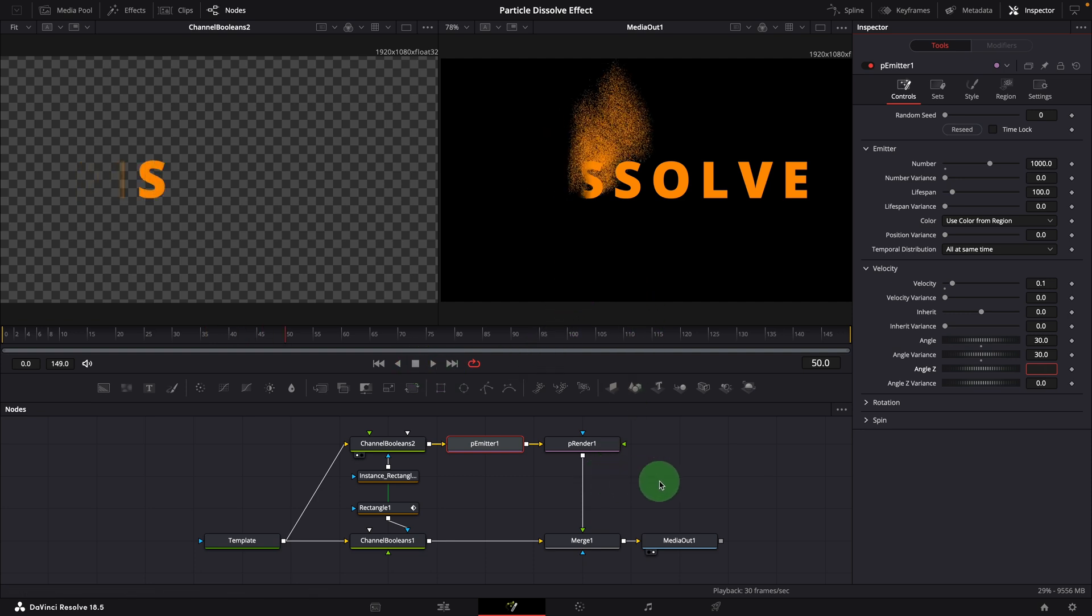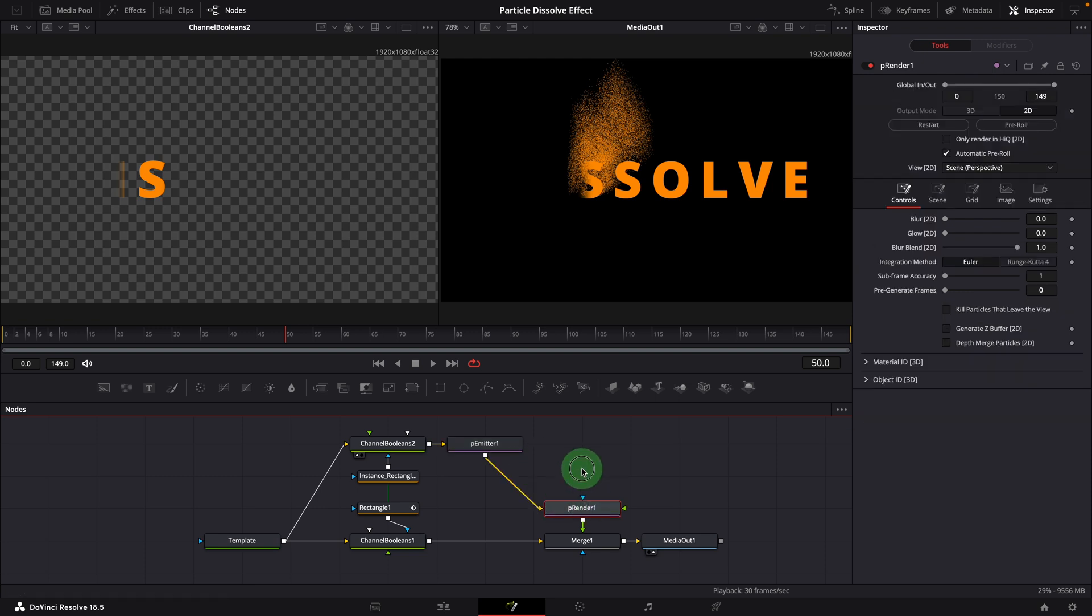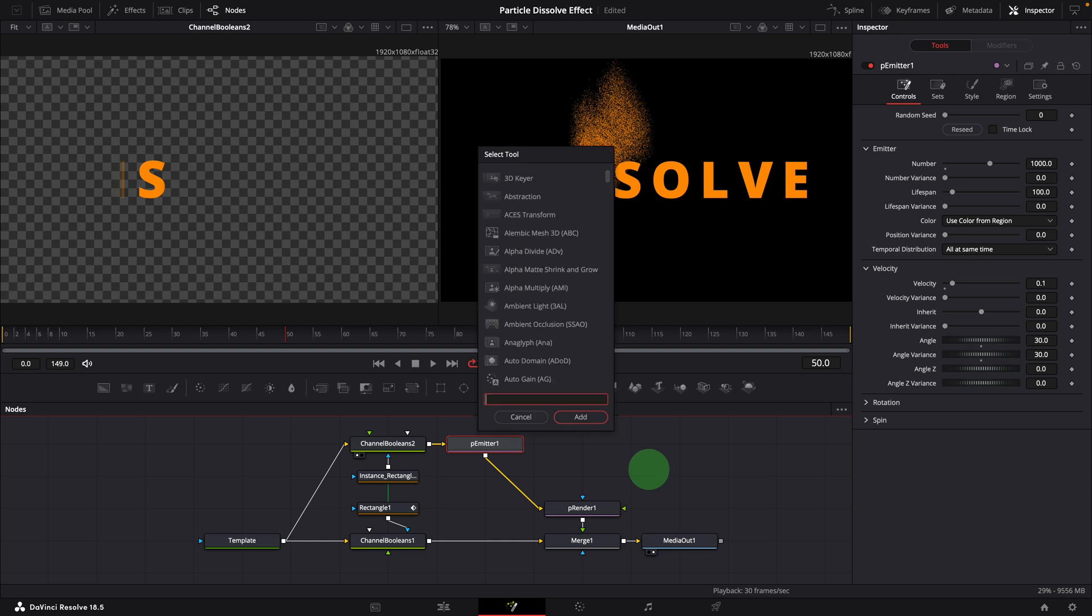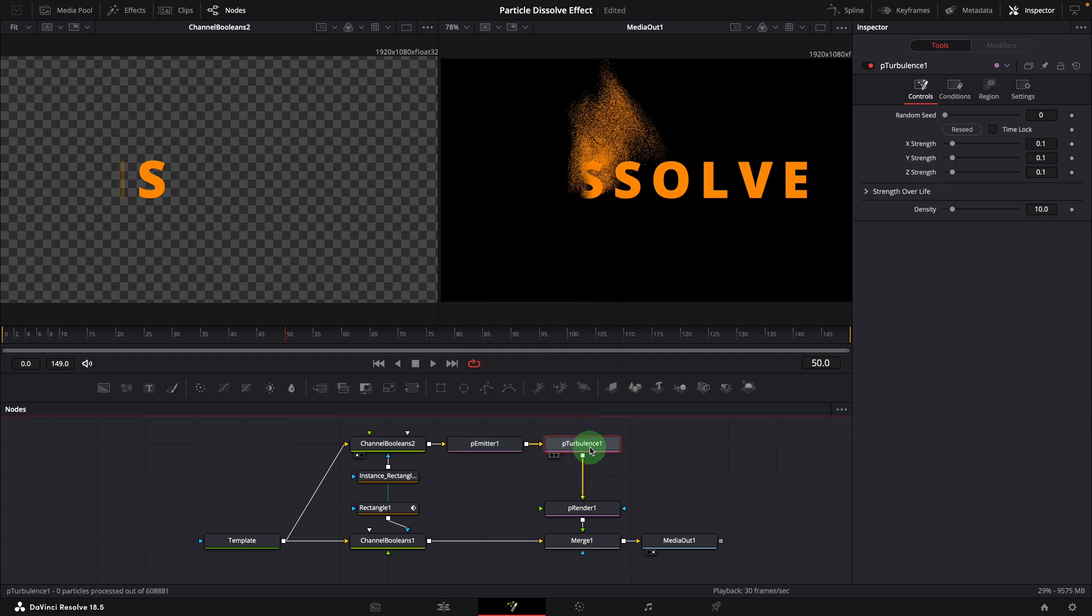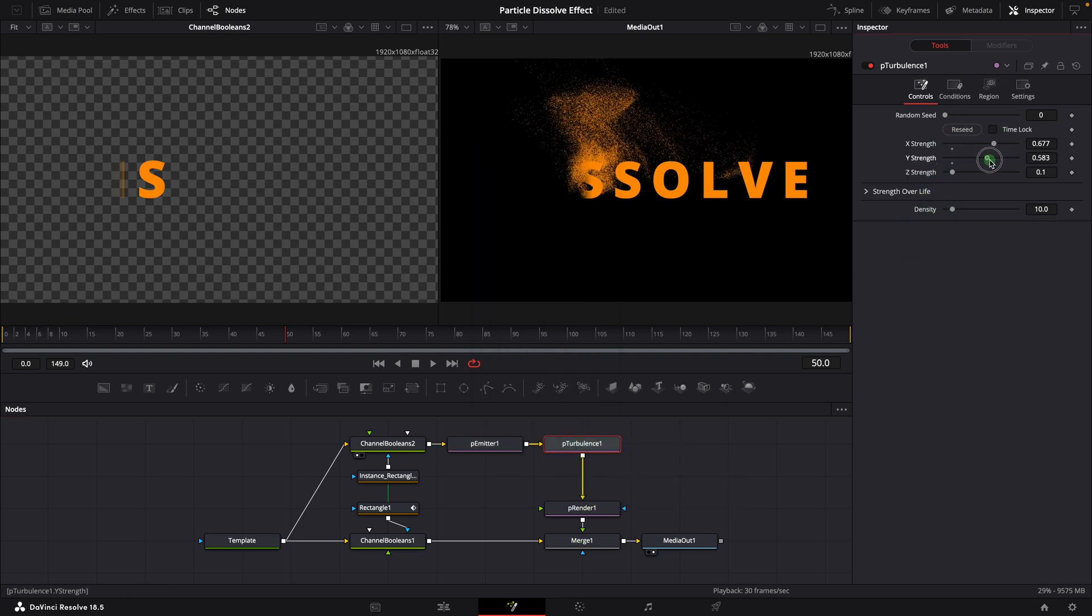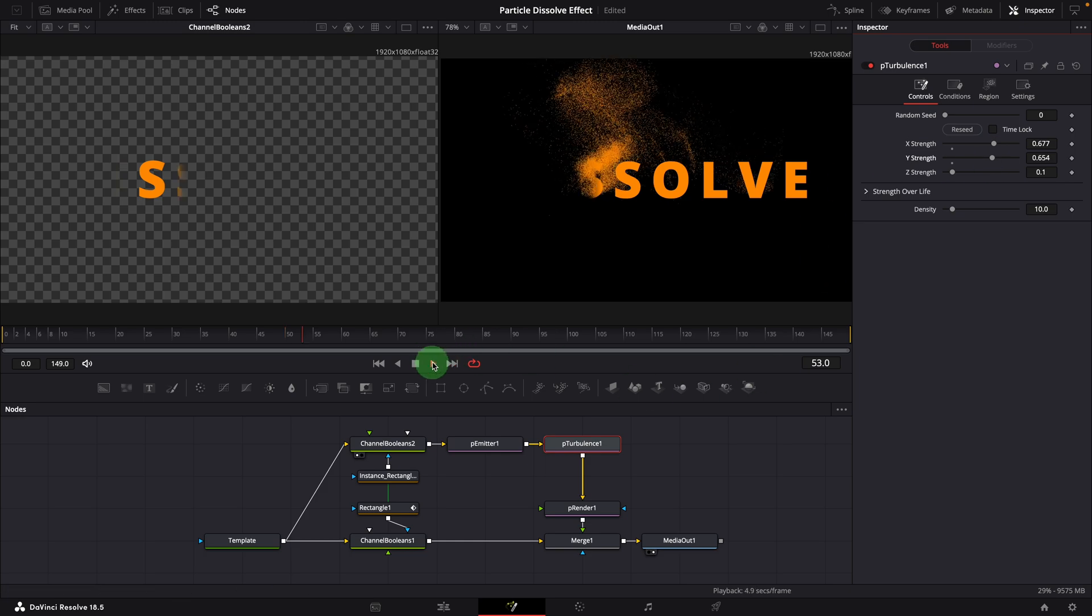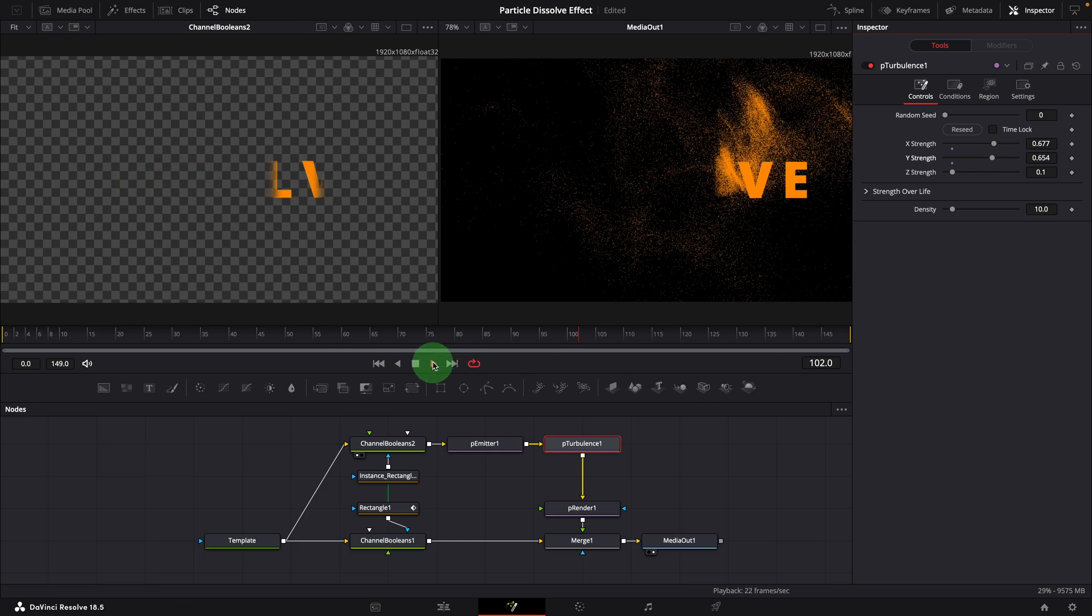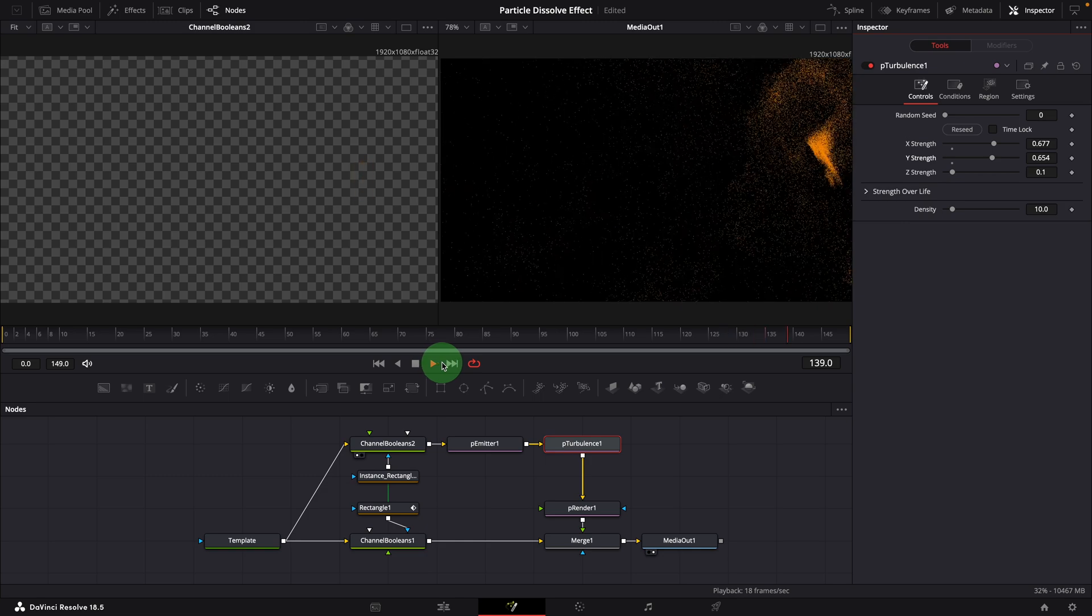To make this more natural look, we can add different particle forces to generate dynamic effects. Make sure the emitter node is selected. Press shift space to open the tool selection window. Find and add p-turbulence node. Go to the inspector. Adjust the x, y and z strength. Now the animation effect looks much more lifelike.